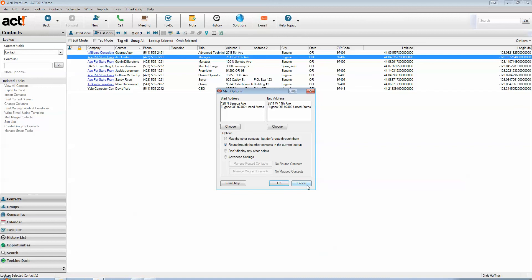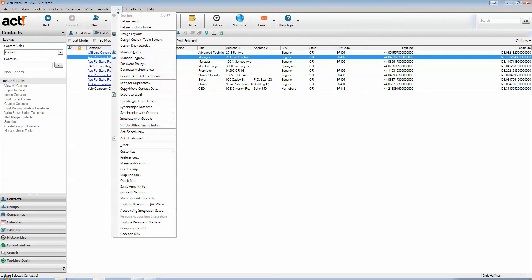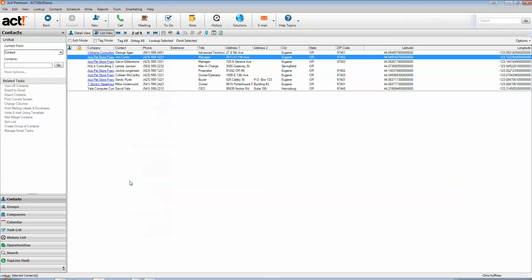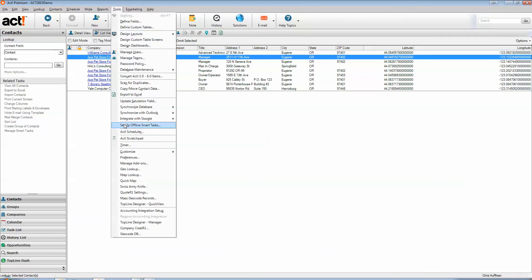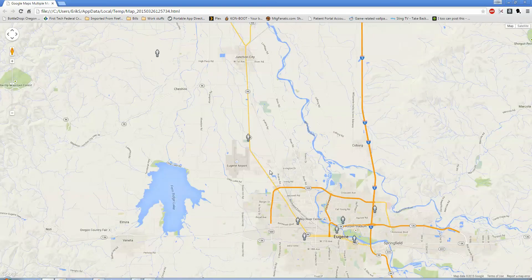So, going back into Act, go ahead and cancel out of that. The last thing we can do is just do a quick map of those same contacts. Let me make sure I did double click it. And it drops all of the contacts onto the map.